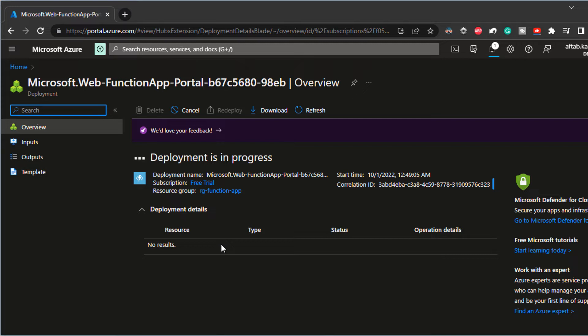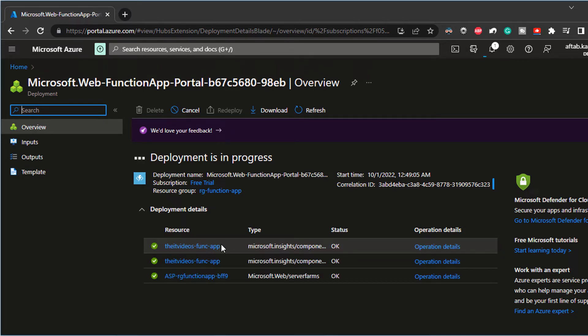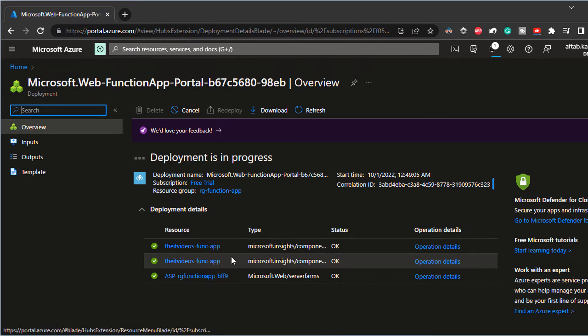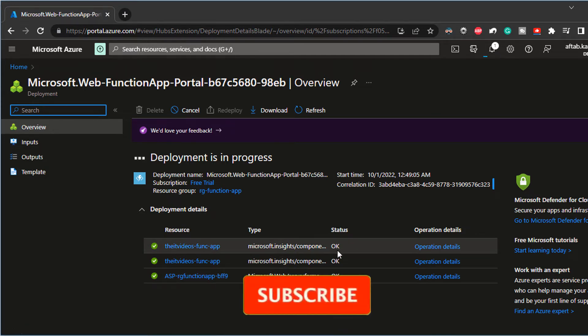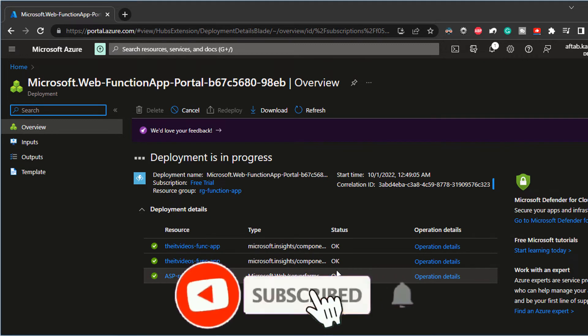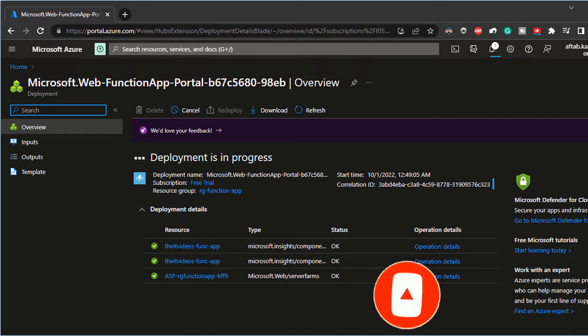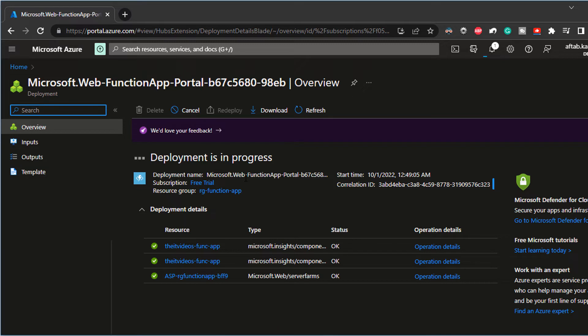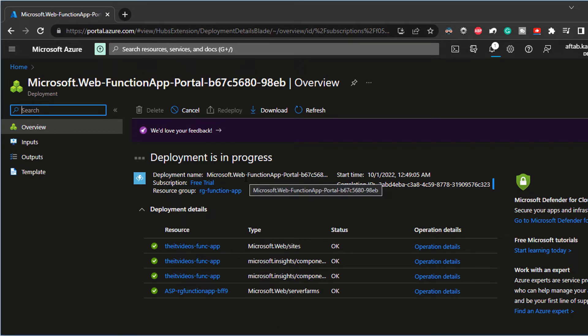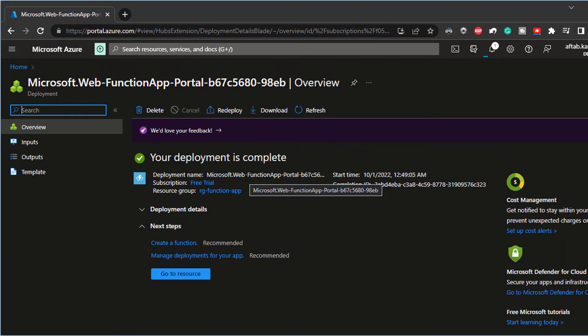It's going to take a couple of minutes to go ahead and do the deployment. What we're doing now is just creating a function app and it's giving me a status of what is being deployed or created. The status is okay. Looks like the deployment is still in progress. So once you're done with creating the function app, it looks like we're almost done.